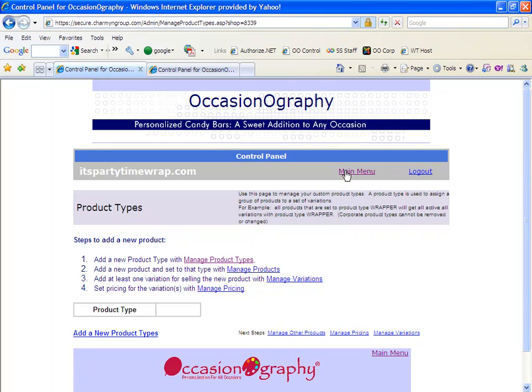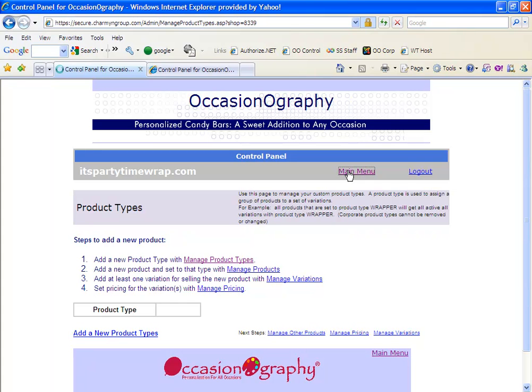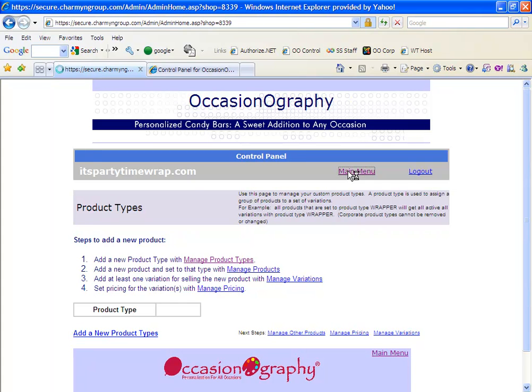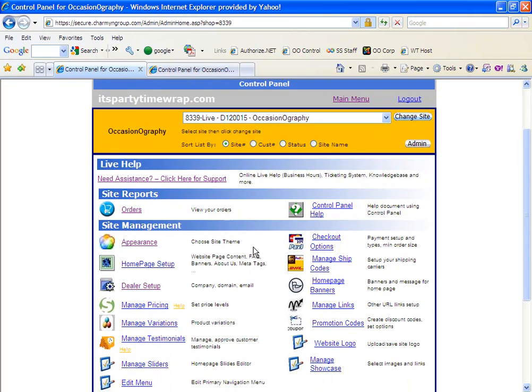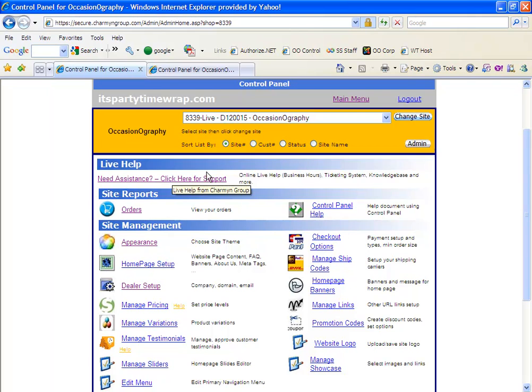All of this information will be found in the five page OccasionOgraphy website setup instructions that were included with your initial email letting you know that your website was completed. There will also be additional training videos that will go over each section within here so you can refer back to them as you need them. As always, if you have any questions, please use the need assistance support ticket system and we'll be happy to help you.